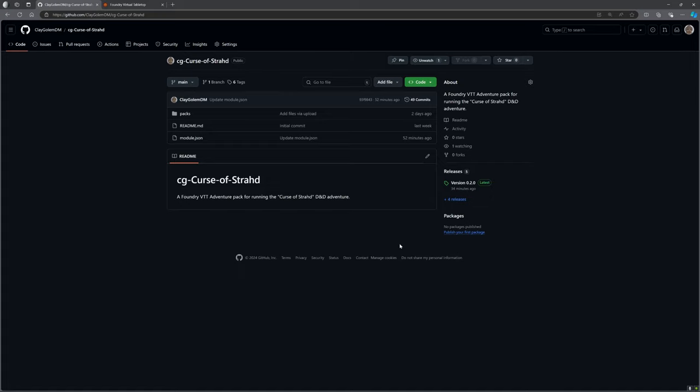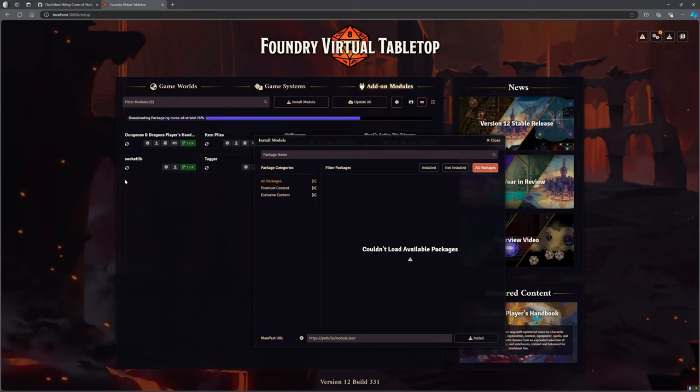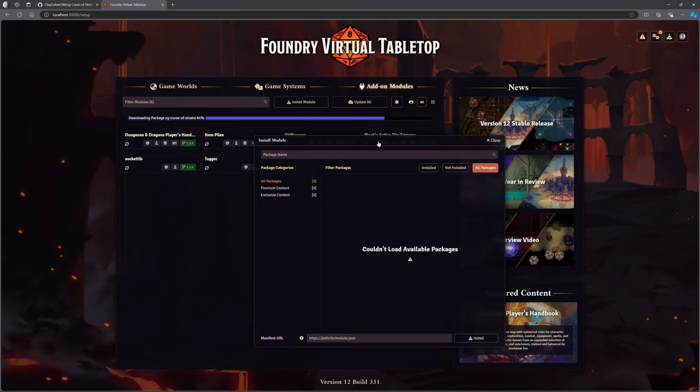Once you've got the GitHub version rather than the downloaded zip version, you will just be able to hit your lovely little update button in Foundry, this little whirly thing here. It will automatically download and install the latest version, just like it does with all of the professional mods.